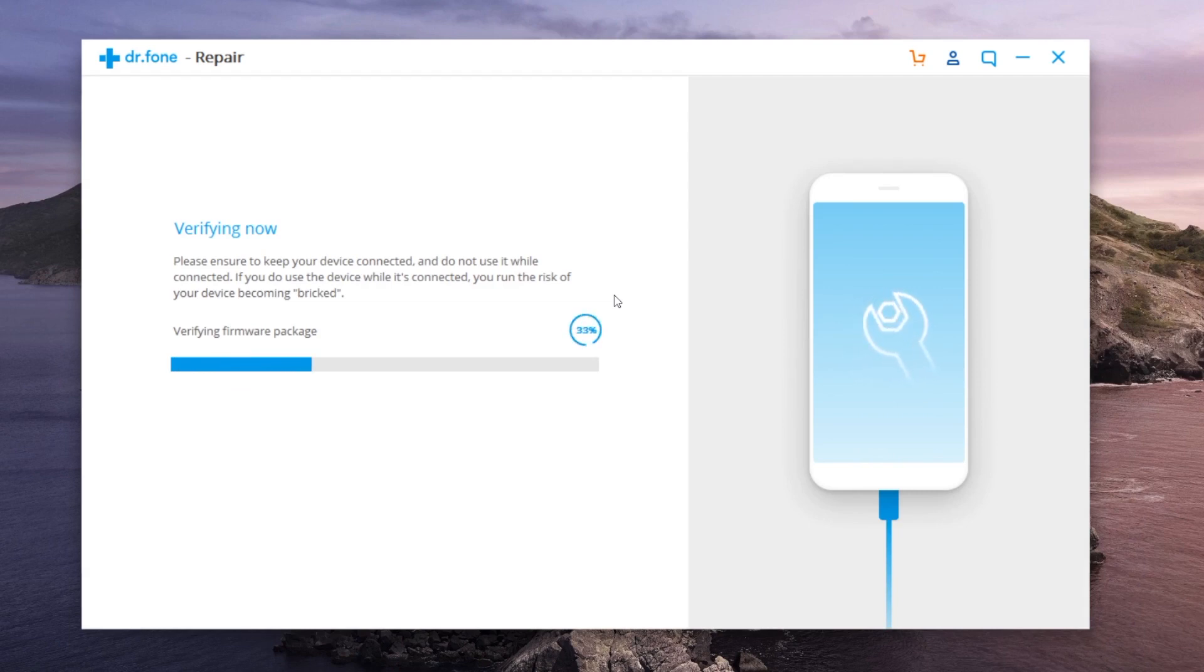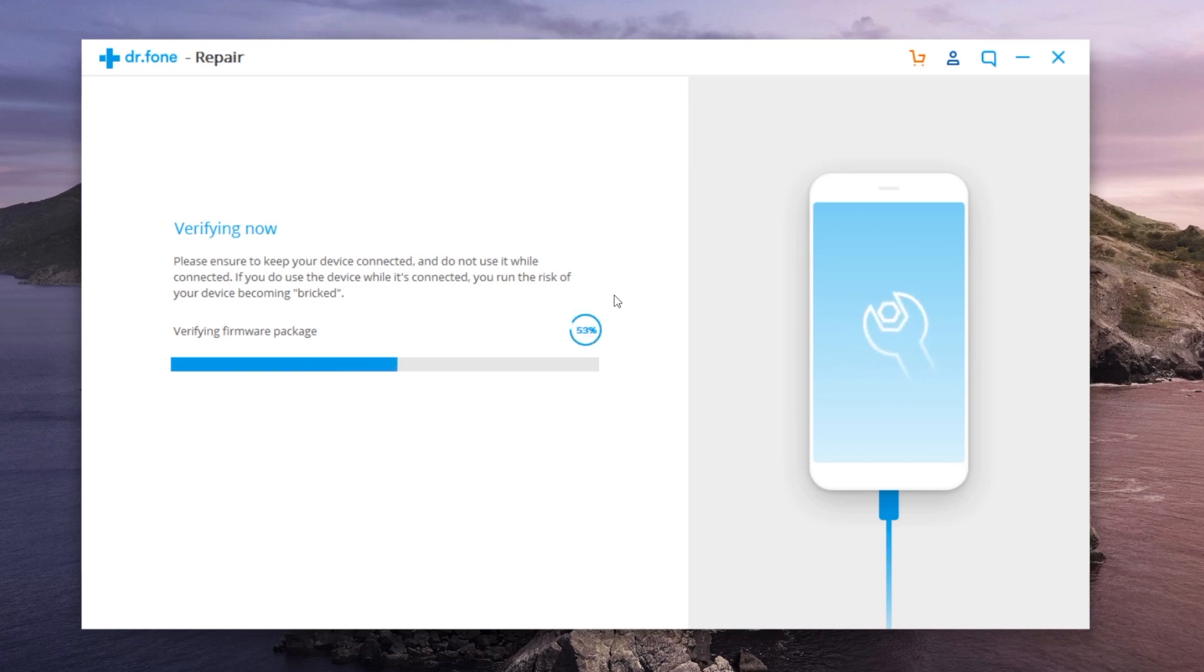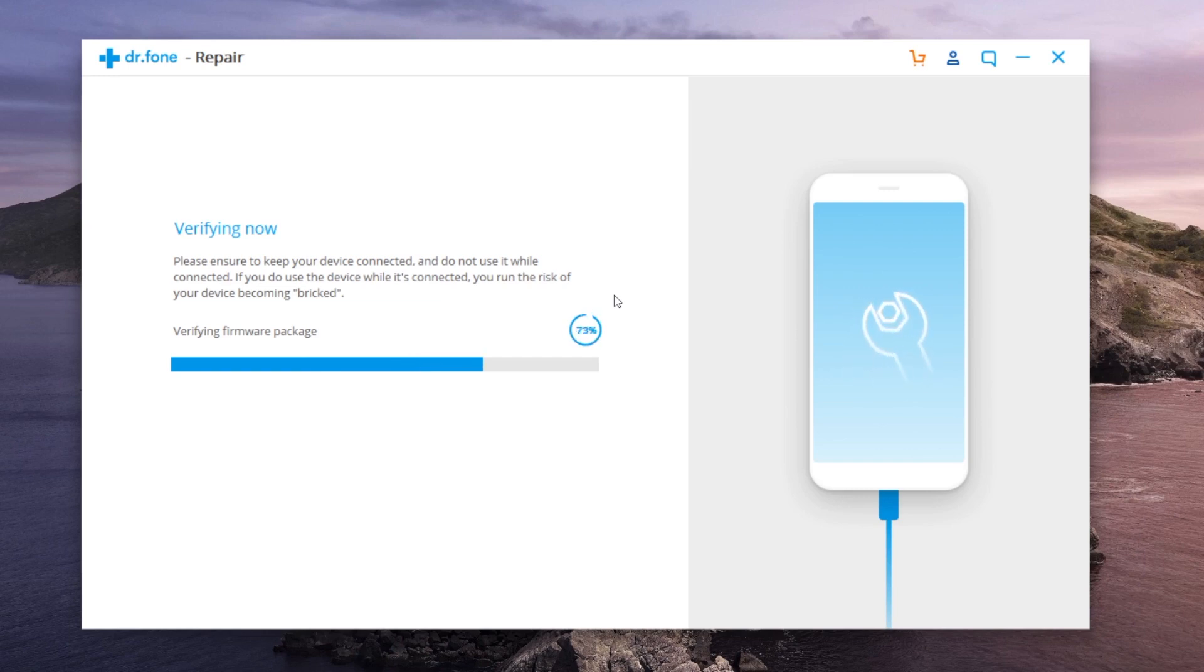So once it has successfully reached out to Apple servers, downloaded the firmware, it will go through, verify it, and then it will actually perform the process on your device. So let's go ahead and wait for this to finish.